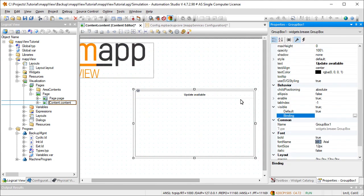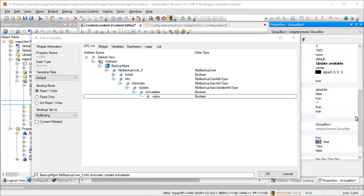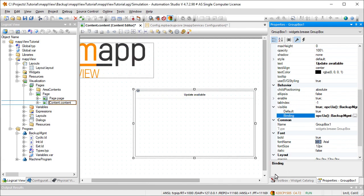We can do this using the info parameters of the MP Backup Core function block. The parameter is available is connected to the group box widget's visible property. When an update is available, is available becomes true, and the group box becomes visible.